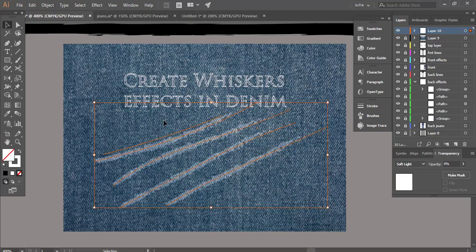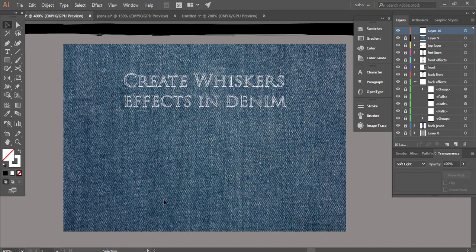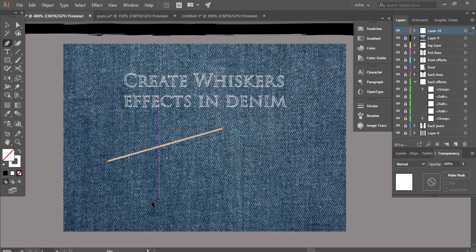One other way I want to show you how you can create denim texture here in Illustrator is using the pen tool. I'm gonna go ahead and use the pen tool, P for pen tool, and just draw some random lines again.